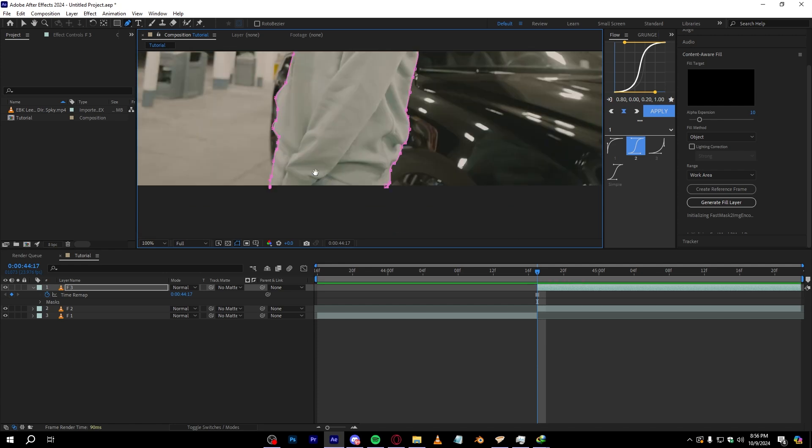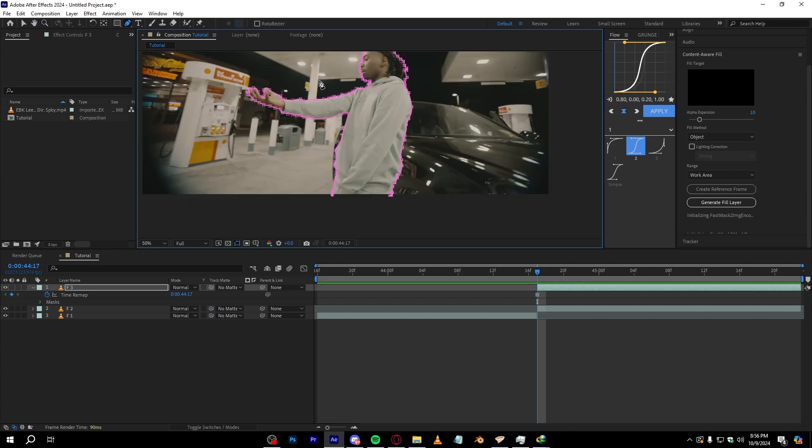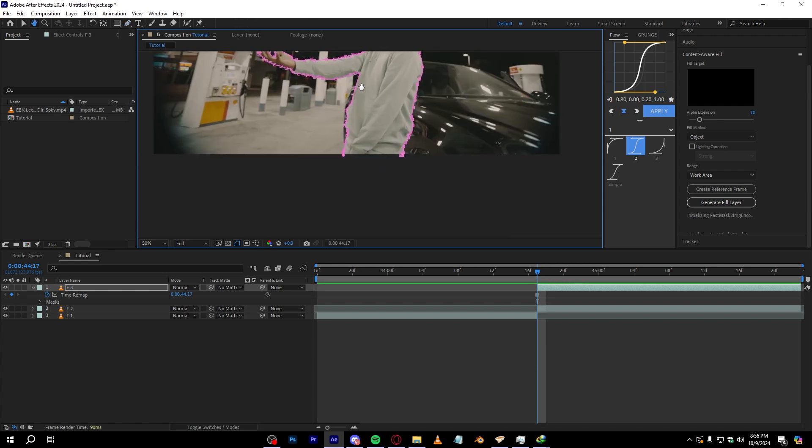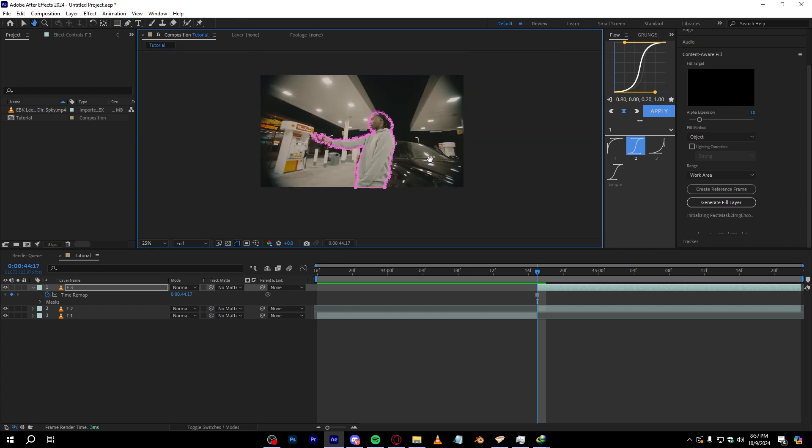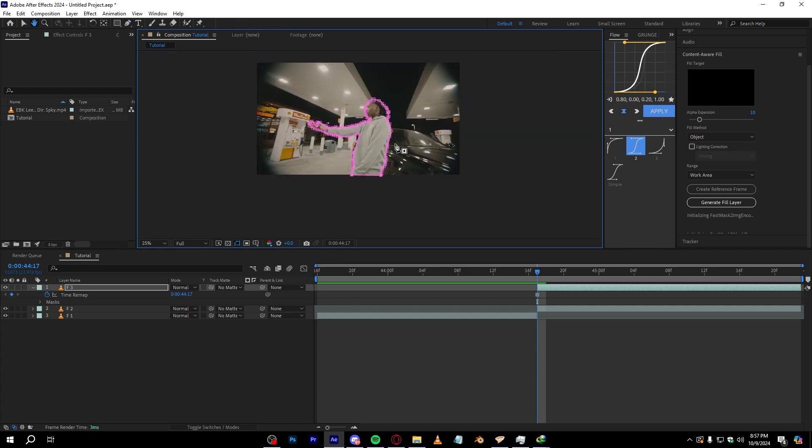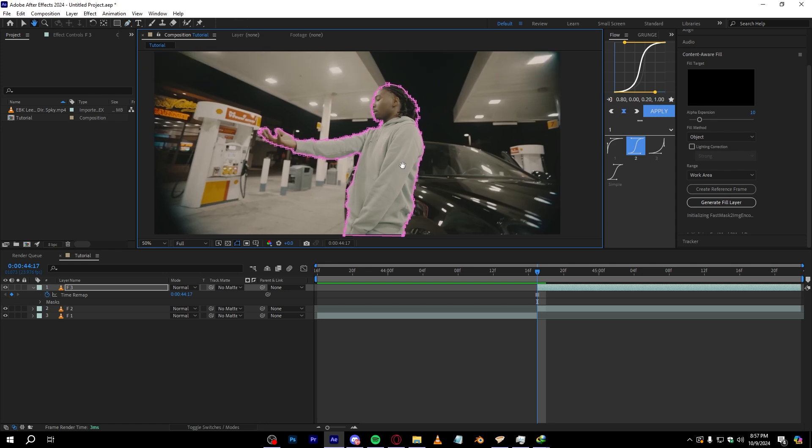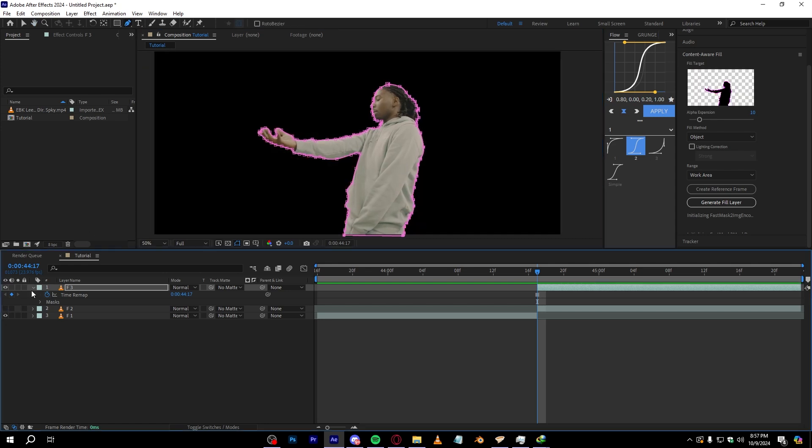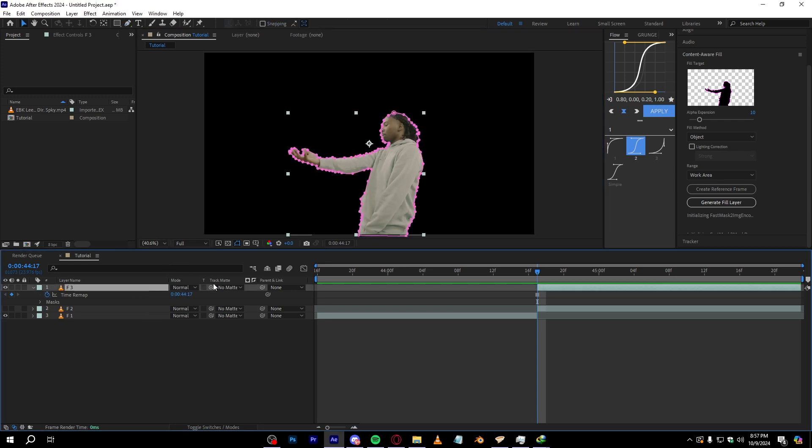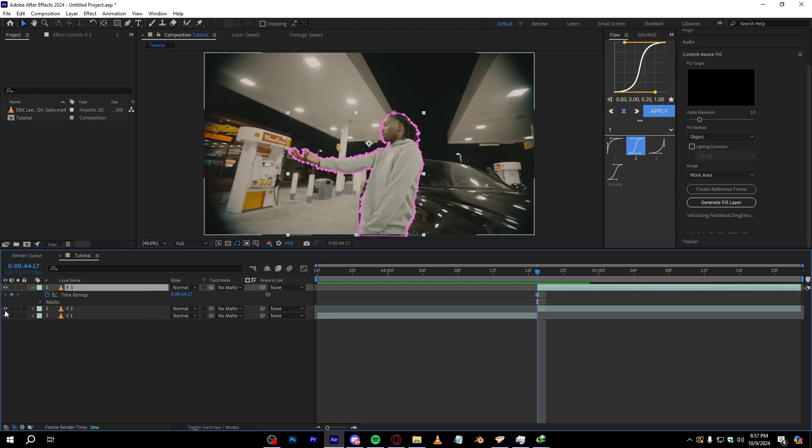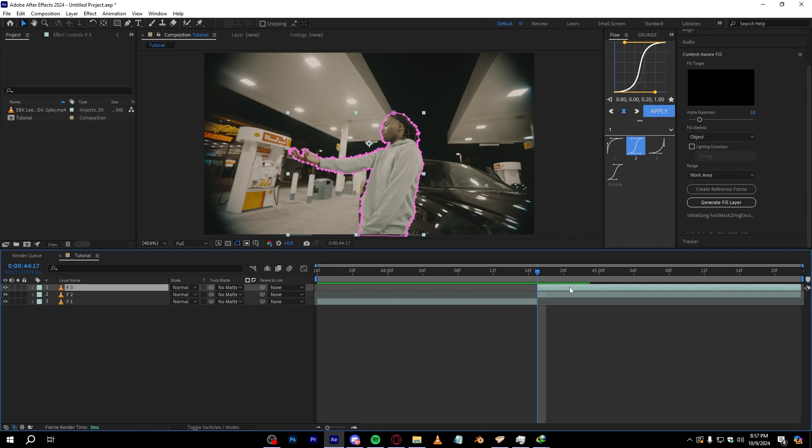Then after you've done all your selection, to finish it off go to your first point and just link it to there and your mask should be finished and ready to go. You won't see nothing right now, but if I hide my background layer you can see our subject is selected out and we only have our subject in the scene which is cool.